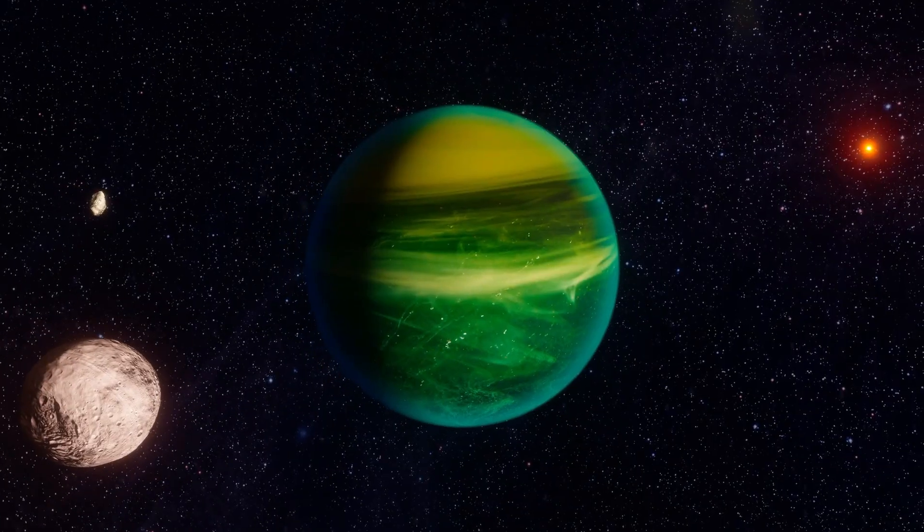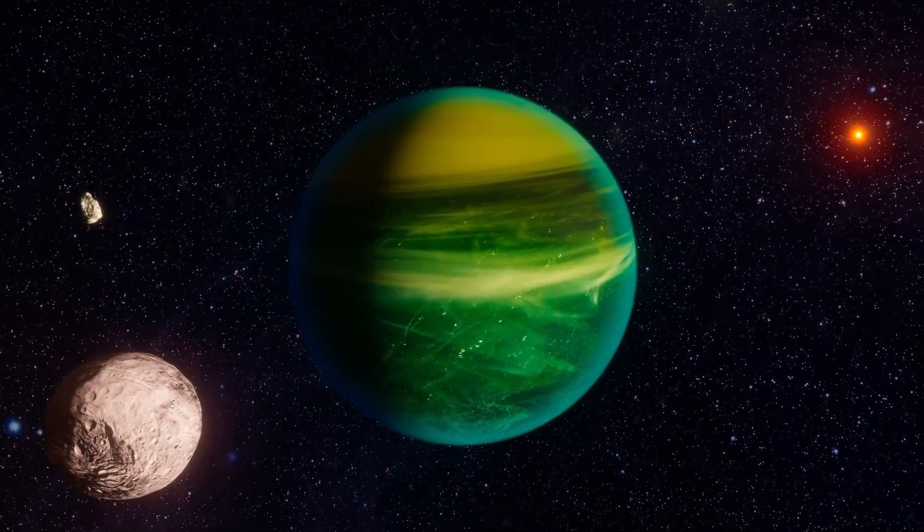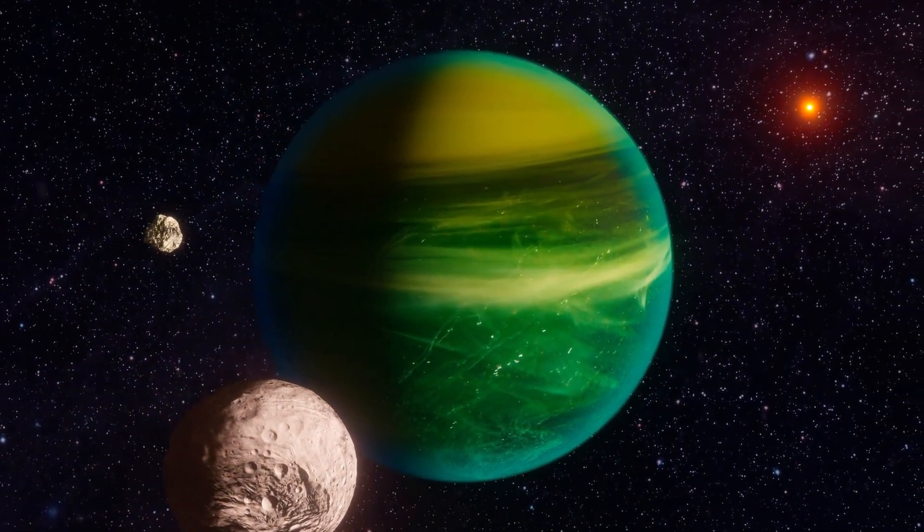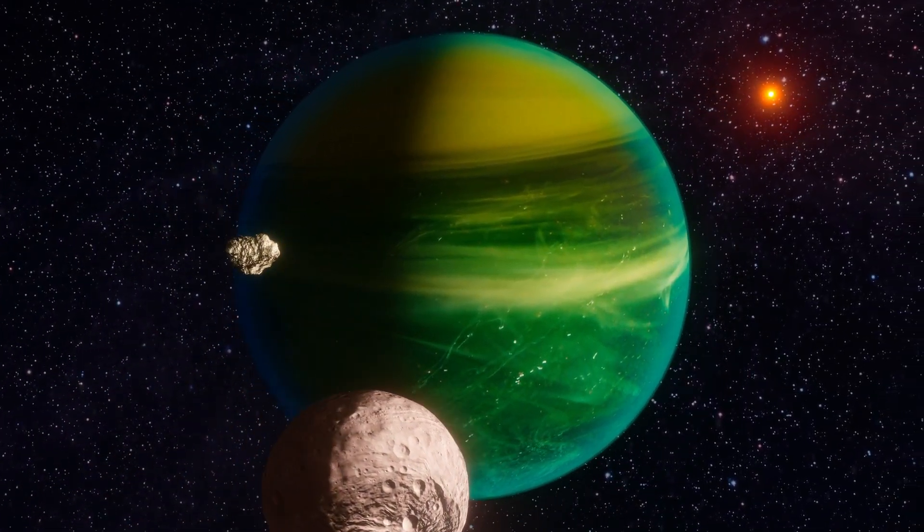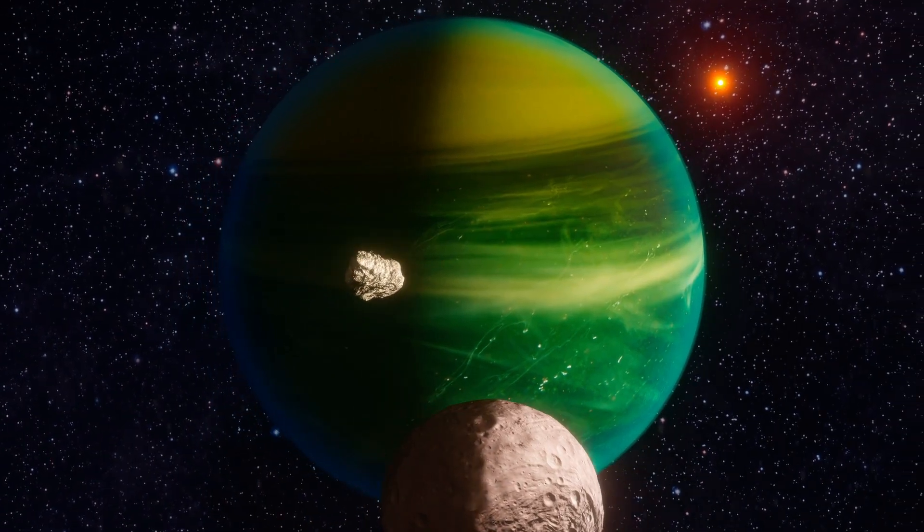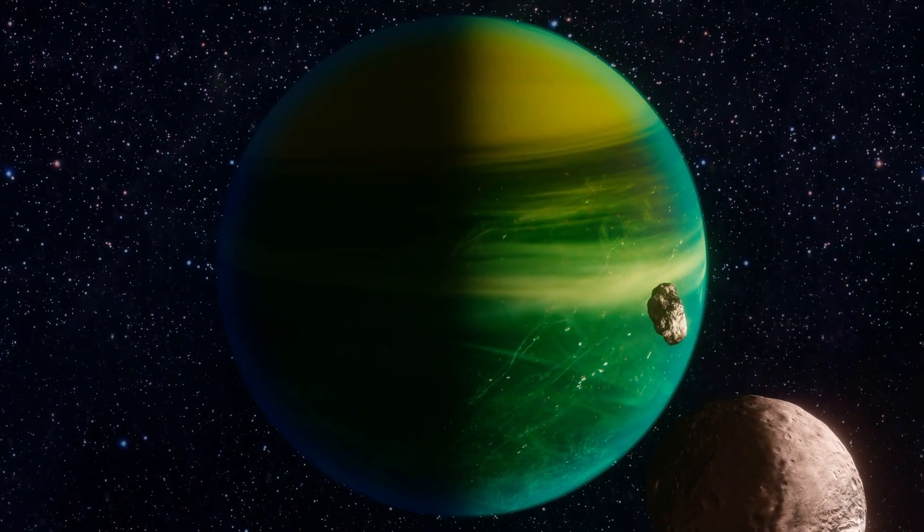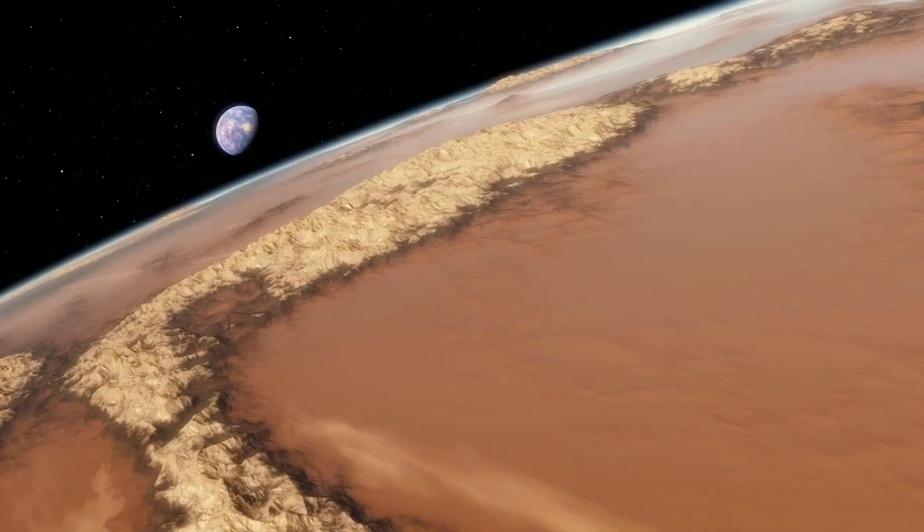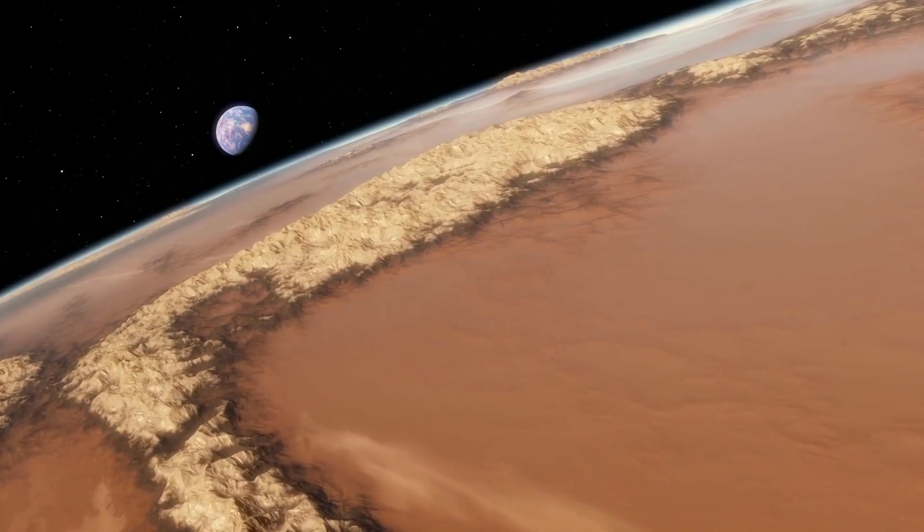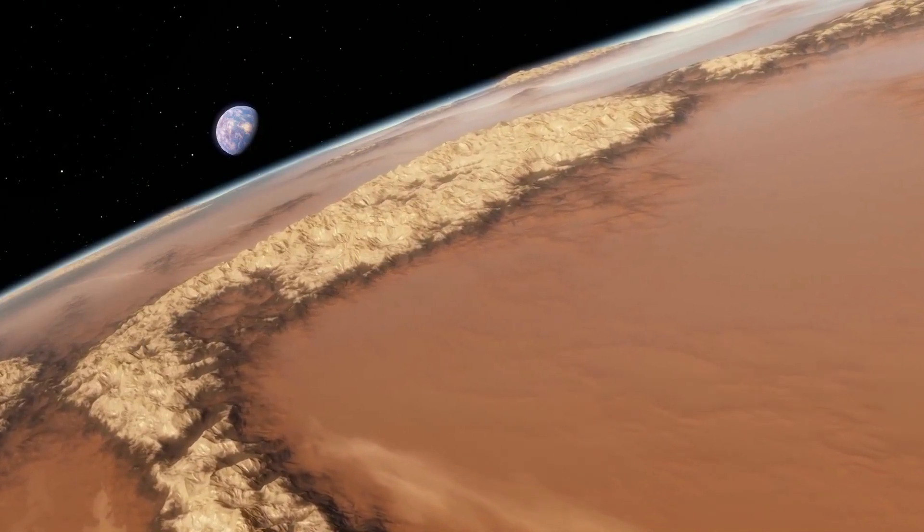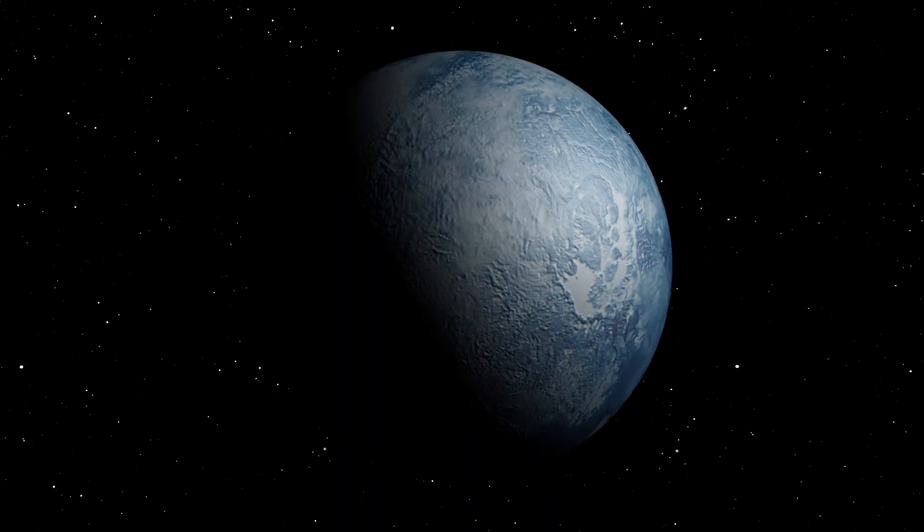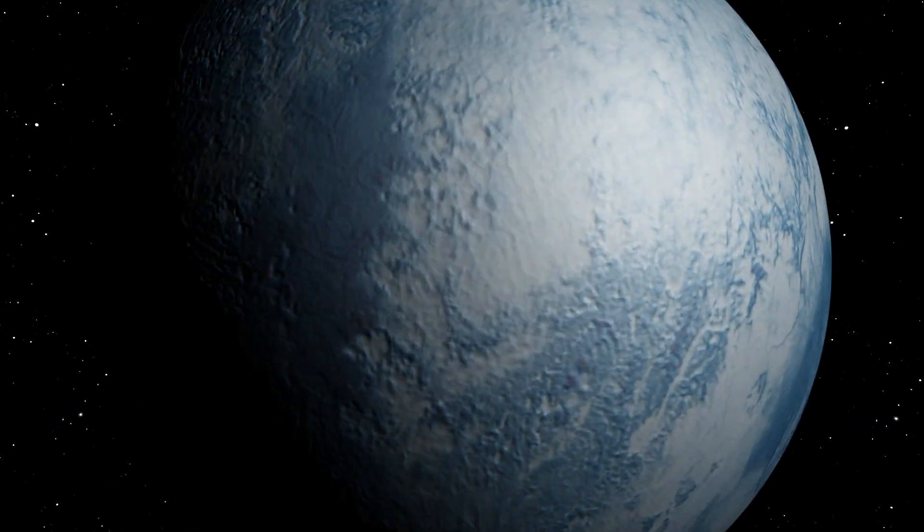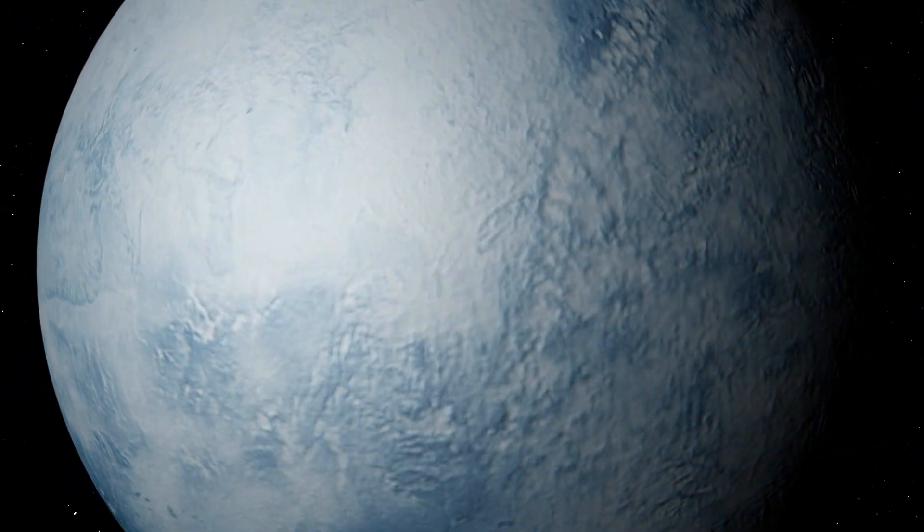It is the fourth farthest planet in the system and revolves around its star at a distance of approximately 24 million kilometers, completing one orbit in about 37 days. Its size is comparable to Earth, with a radius approximately 19% larger than our planet.